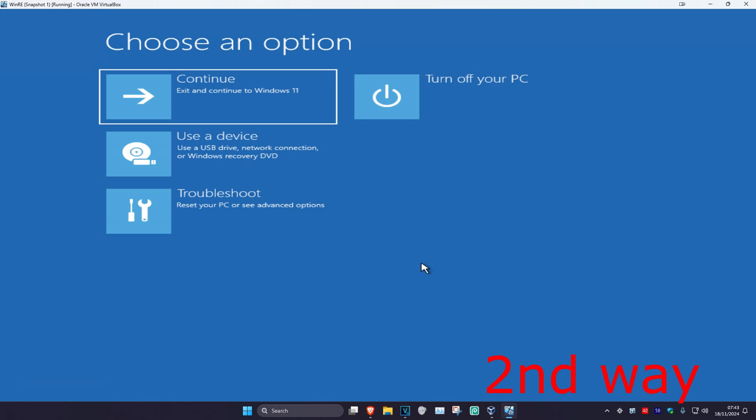If you cannot sign into Windows, which is probably going to be most of you, then you want to turn off your computer from the power button and then turn it back on again. As it's turning on, you want to quickly turn it back off again, and then turn it on again. Repeat this three times and it will then take you into this screen.